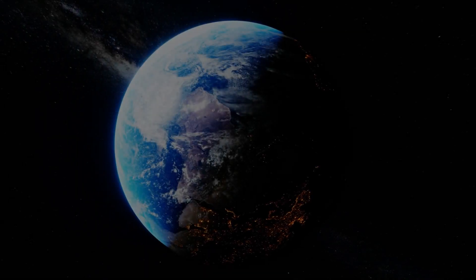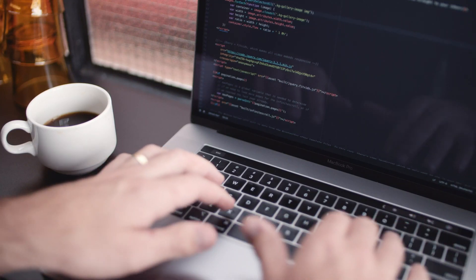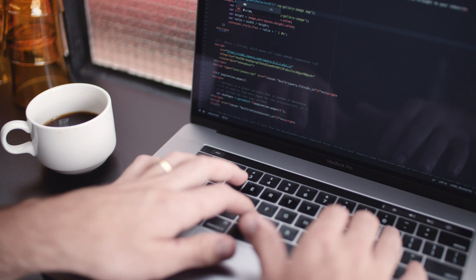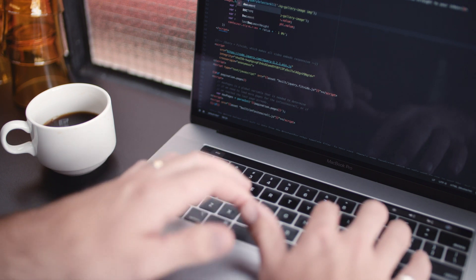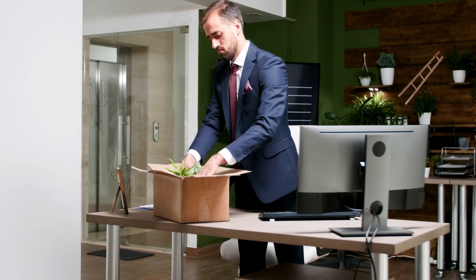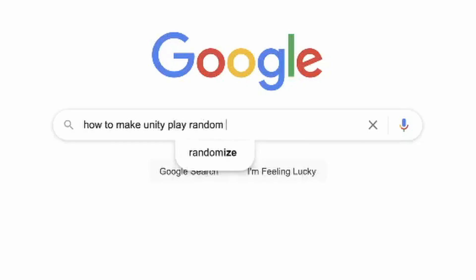There's been one question that's plagued developers for years, including myself, causing countless hours of googling, trial and error, and absolute failure. And that question is, how the f*** do I play a random animation using Unity? Well, I'm going to tell you.